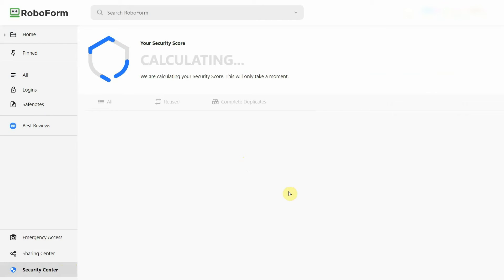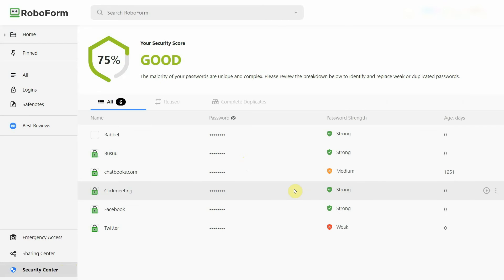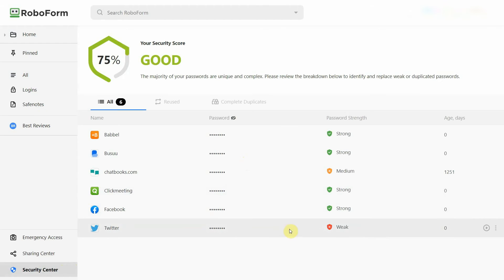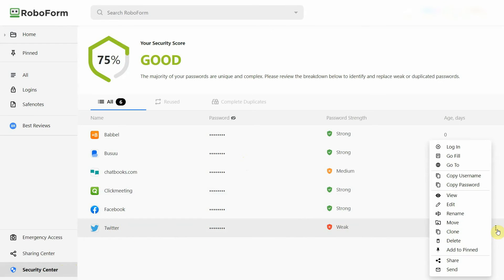And last but not least, you can check all your password strengths and whether they've been duplicated through RoboForm's security center. But unfortunately, RoboForm doesn't come with dark web monitoring, which would be a nice extra security feature to have.